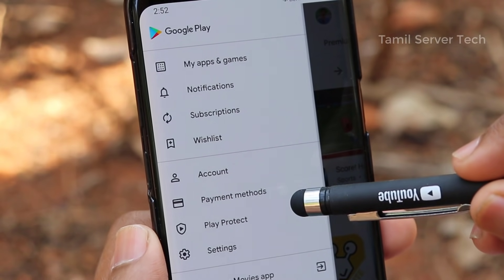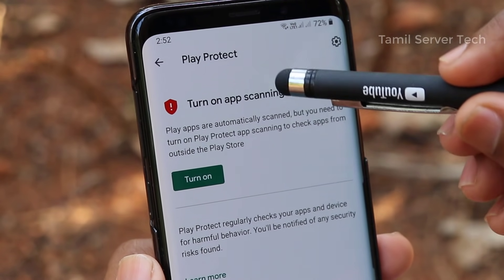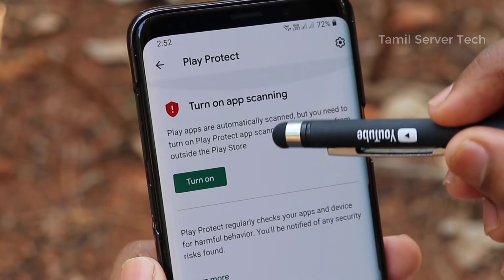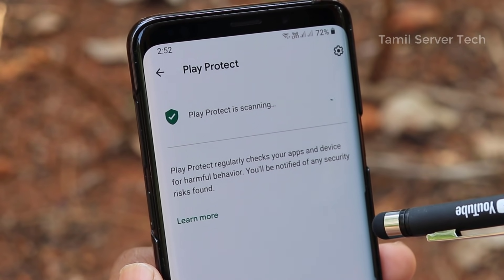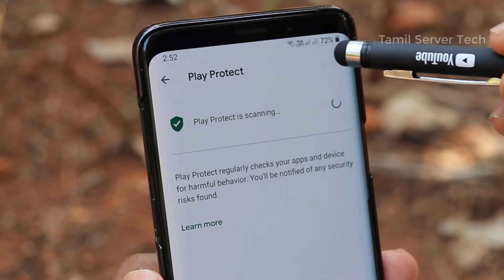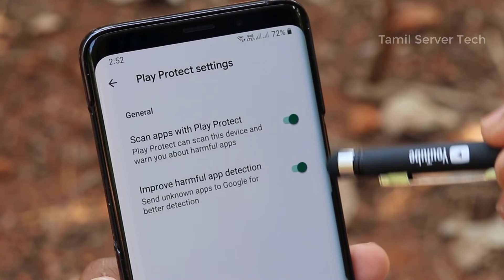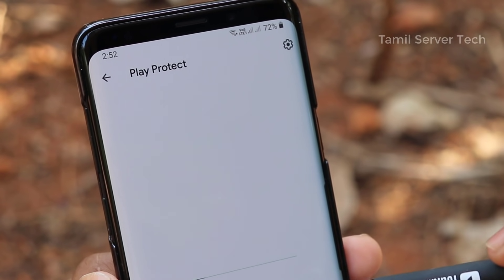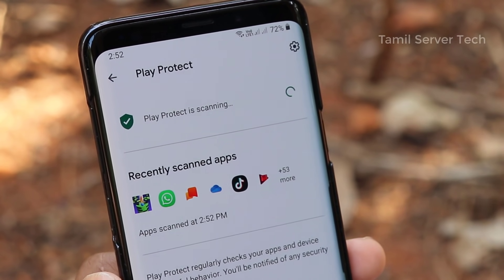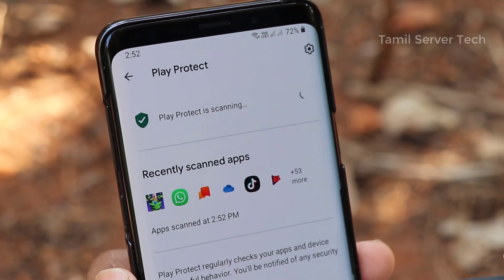Click on the three-dot menu and click on the Play Protect button. If you want to download the app, you will download the app and click on it. If you want to open the Play Store and click on the Play Protect button, then click on the app. That's why you have added the app. Now if you want to download the app, you will find the app.